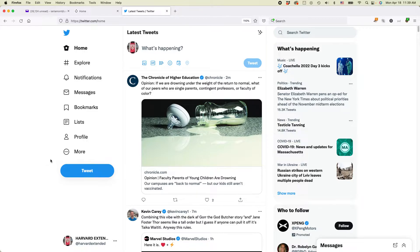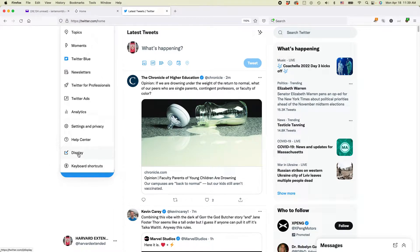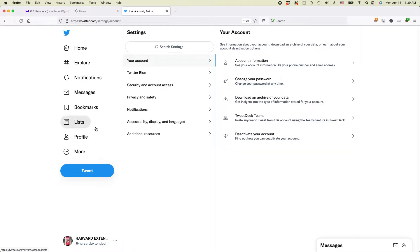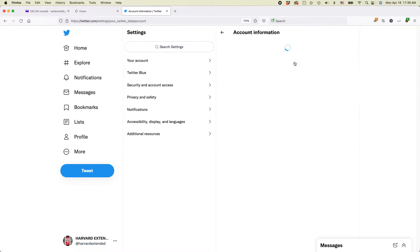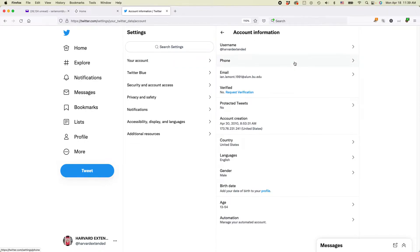The way you do it is you go to More, click Settings and Privacy, and then at the top it says Your Account. Select Account Information. You may be prompted to enter your password at this point. Once you enter your password and get to this particular area, the very top option is Username.